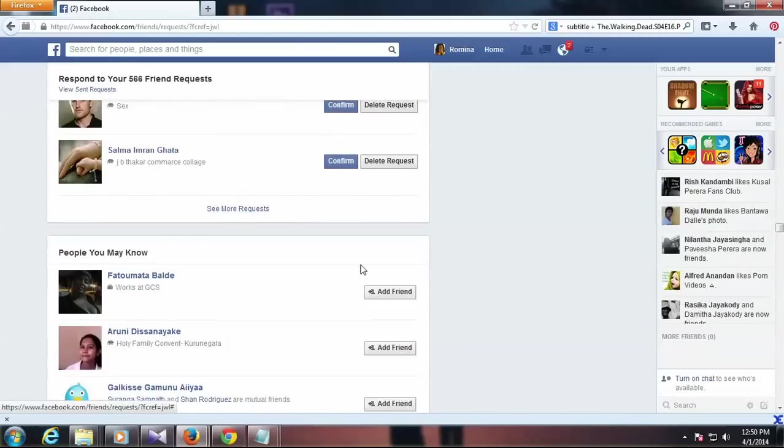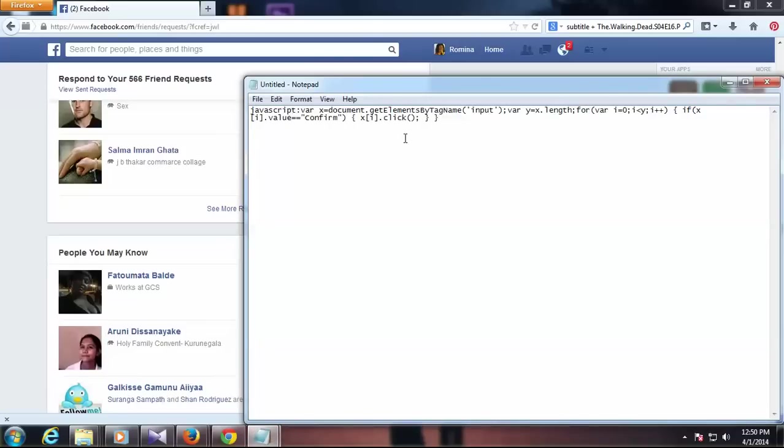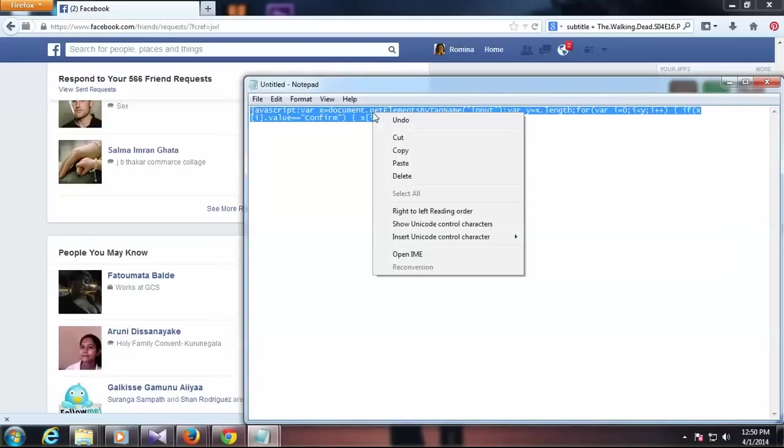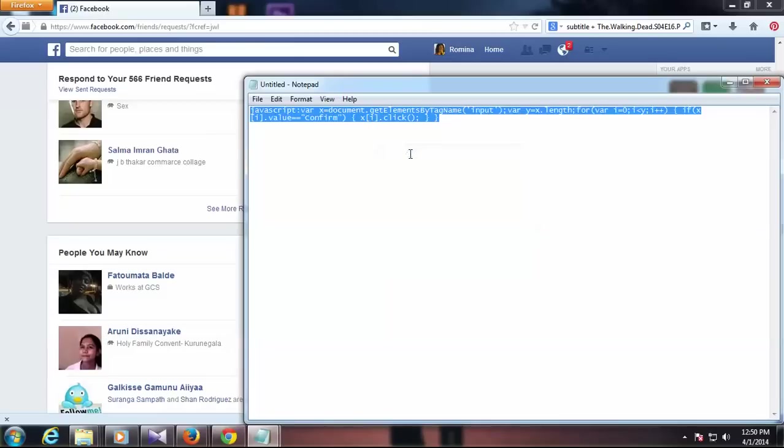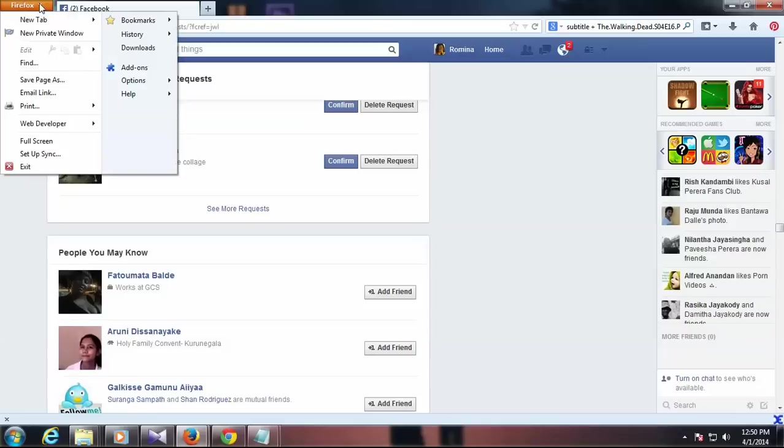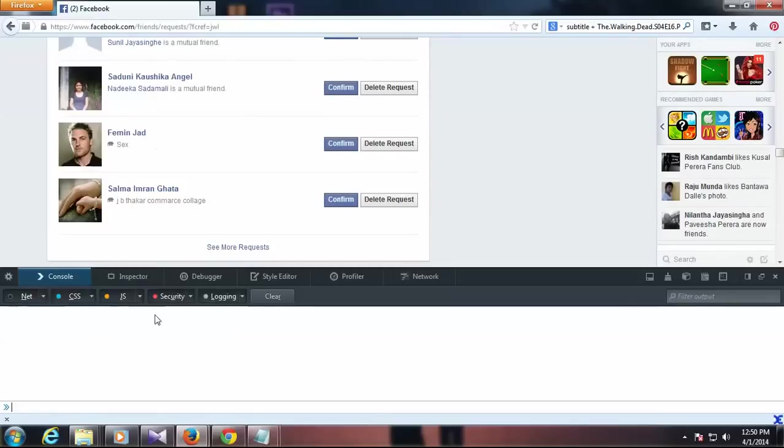I have this piece of code and I'll share this on the web page link below this video. Then go to web developer and web console.